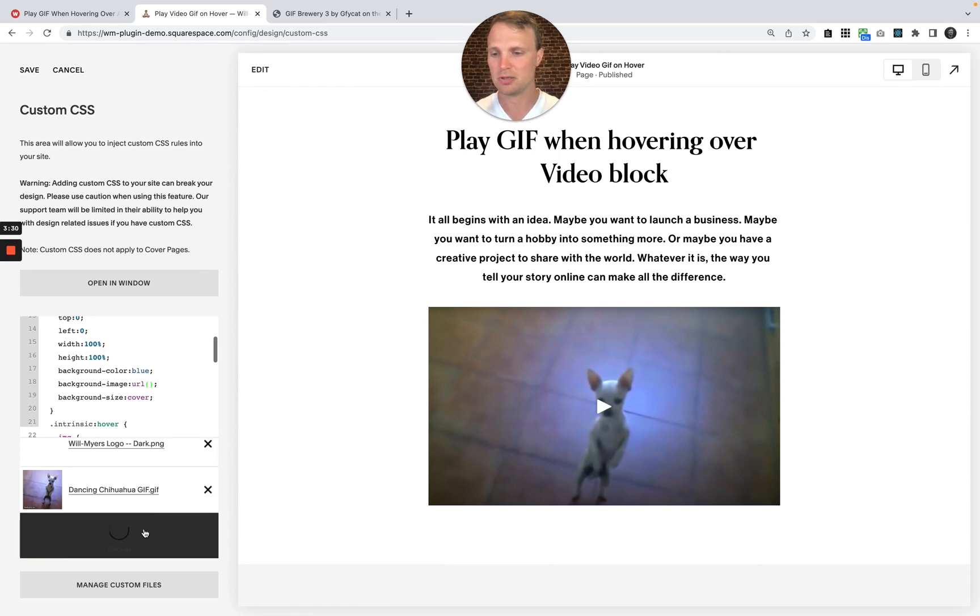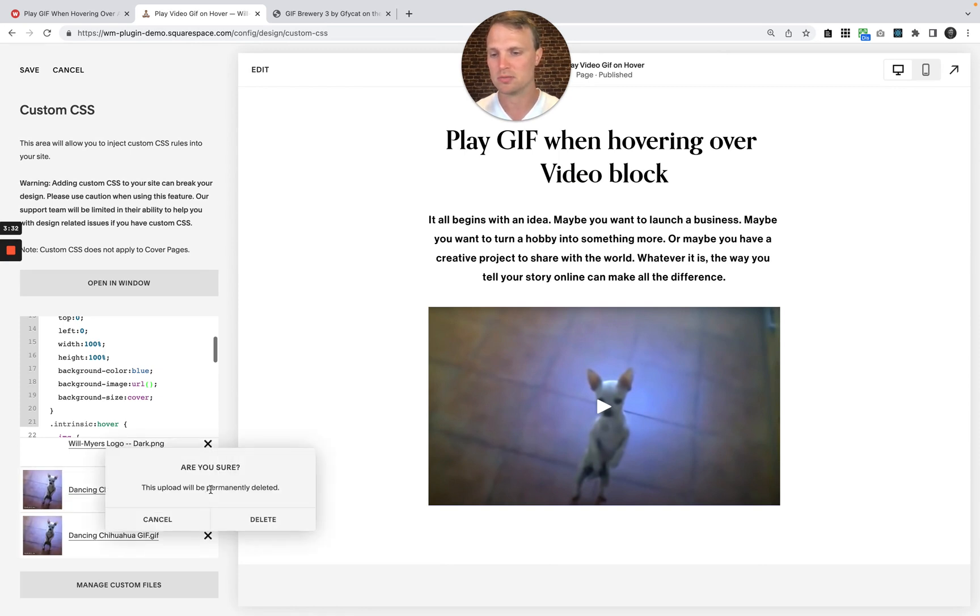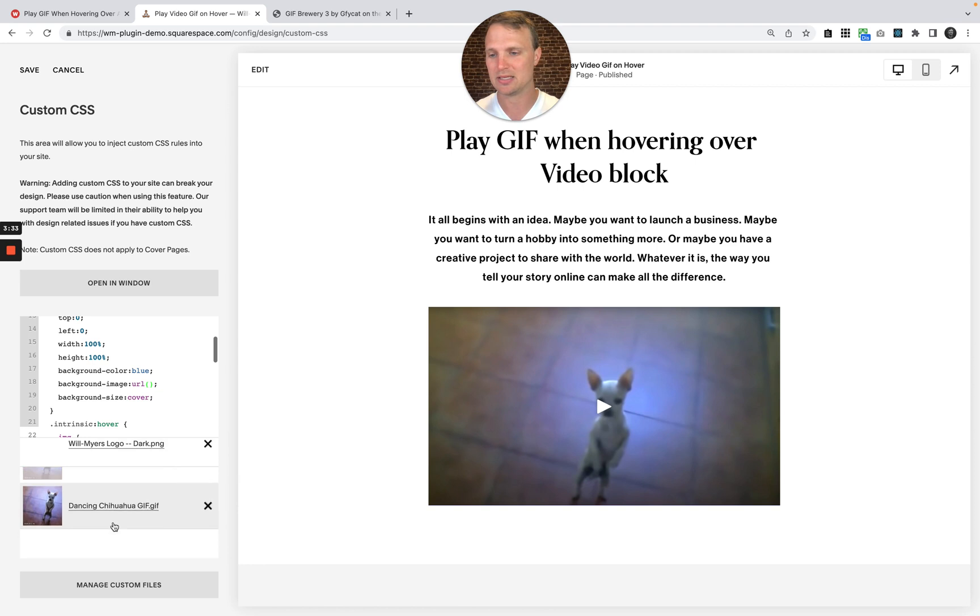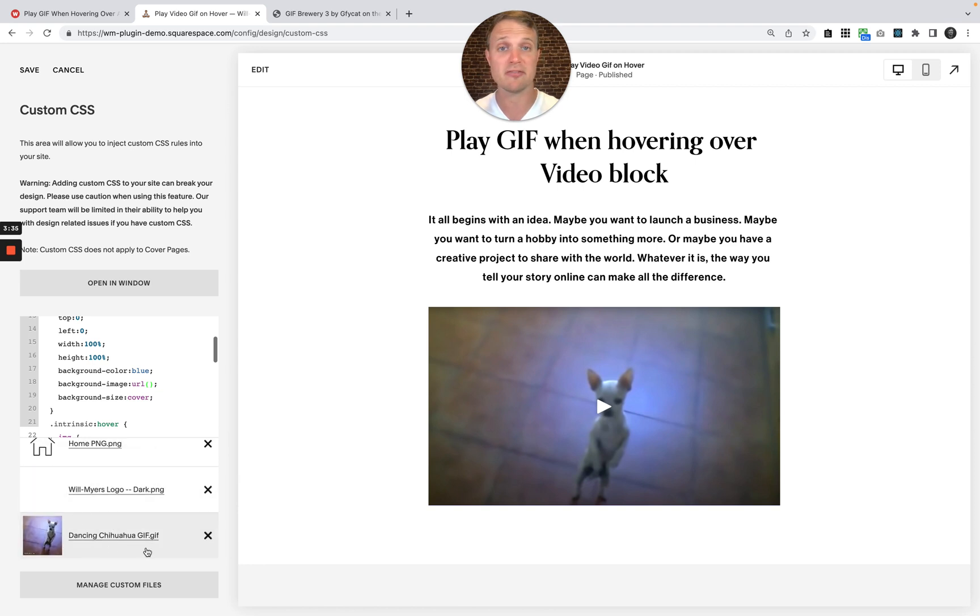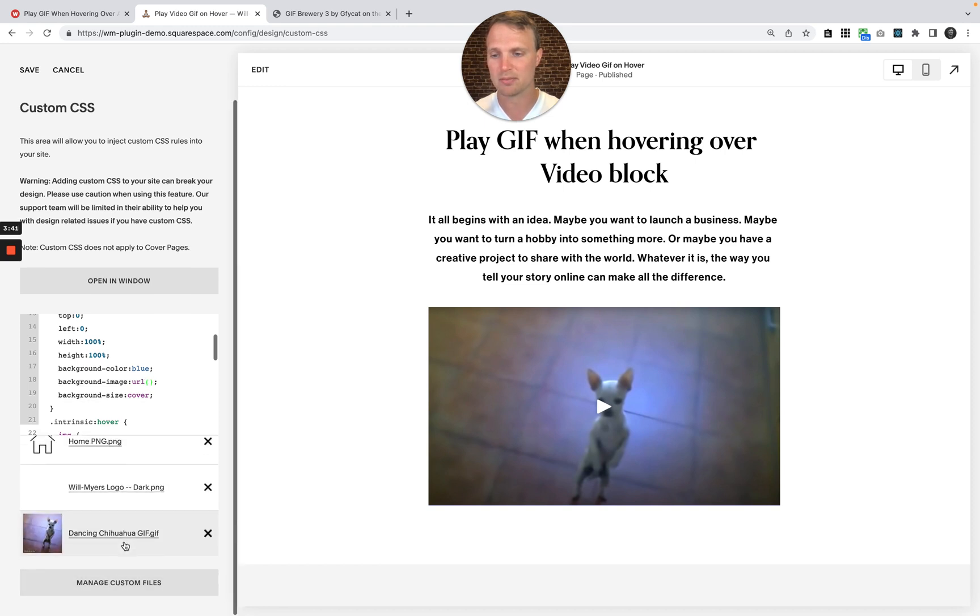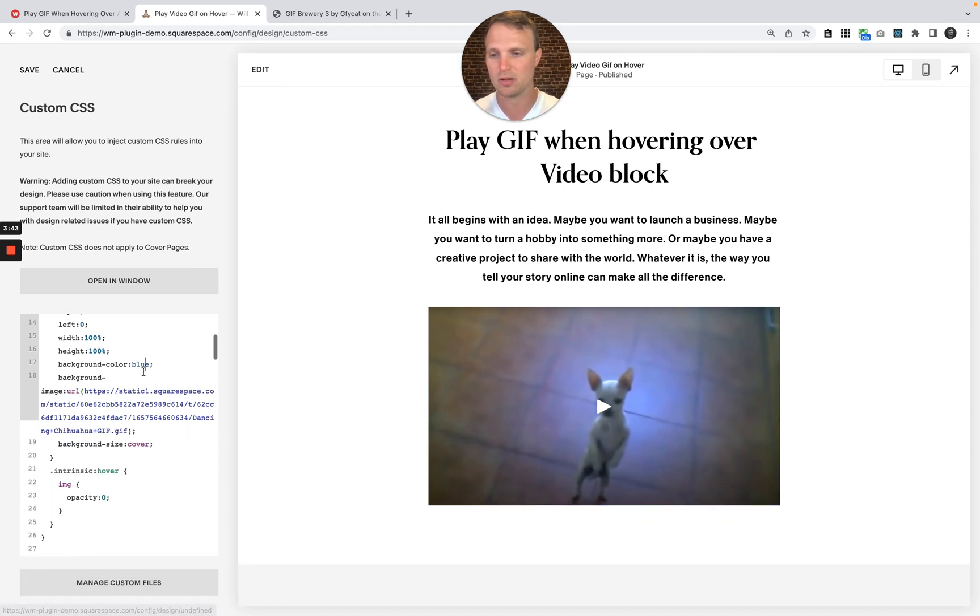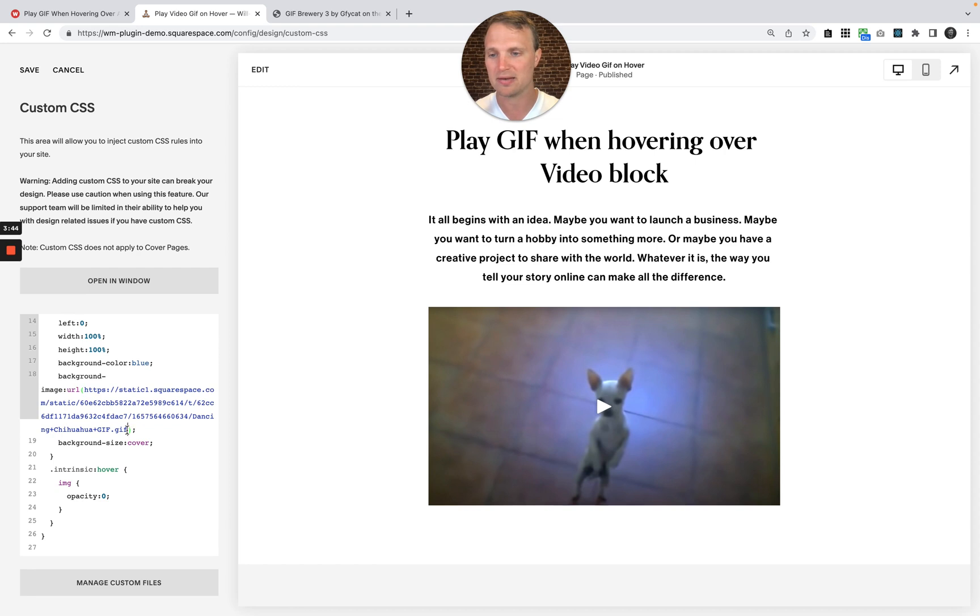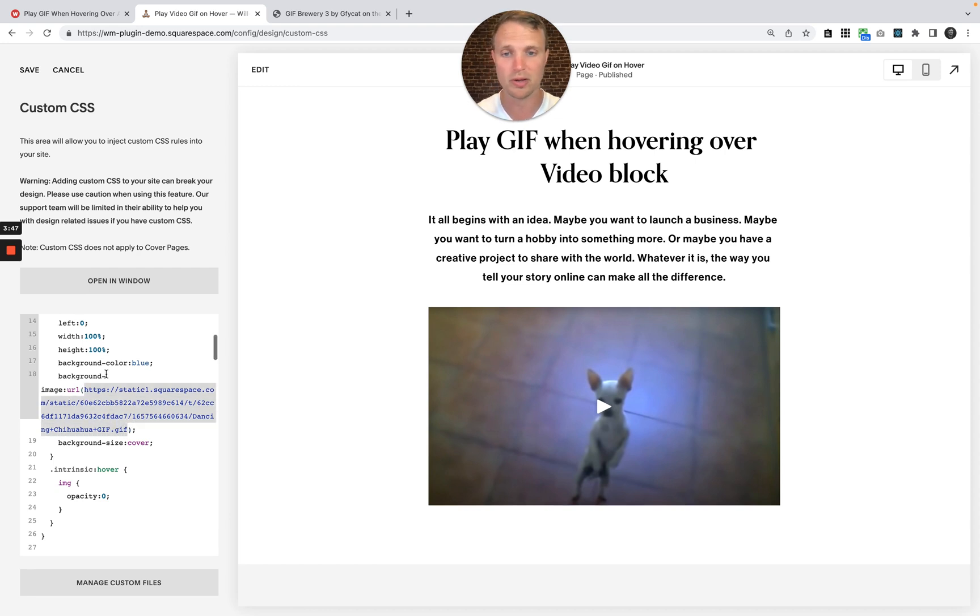And that should upload. I've already uploaded it before. I'm just going to delete that so it doesn't confuse us. So here's the GIF I just uploaded with my cursor in between the opening and closing curly brackets. I'm going to just click on this GIF and it will pop in. This URL will pop in right where my cursor was.